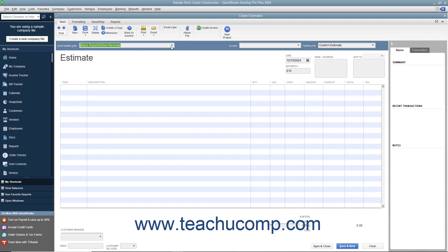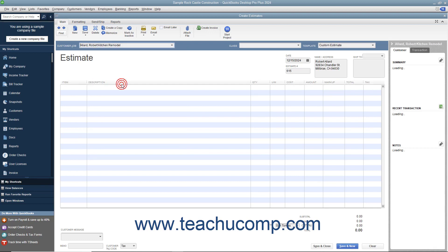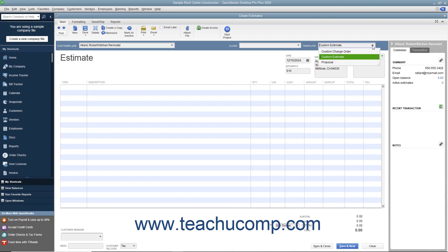select the name of the job for which you are creating the estimate from the Customer Job drop-down. Note that you can create estimates for customers without jobs, but that is less common. If needed, select the desired estimate template to use from the Template drop-down.